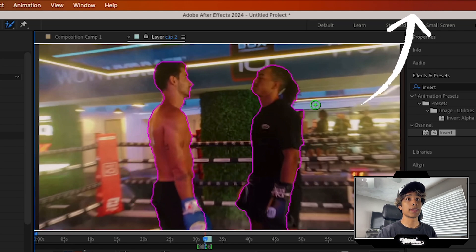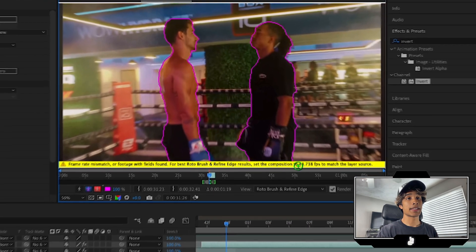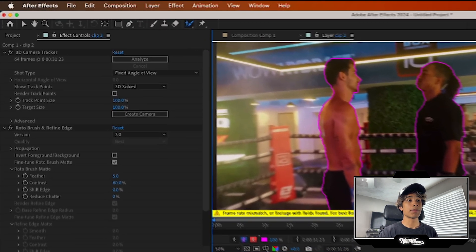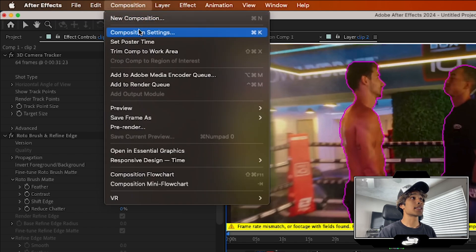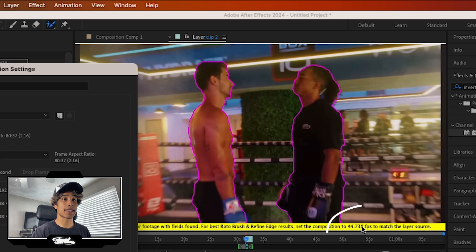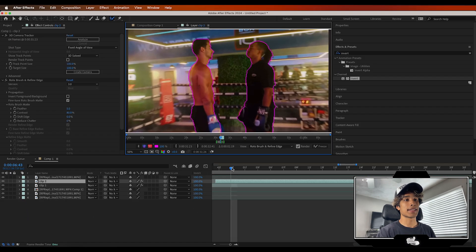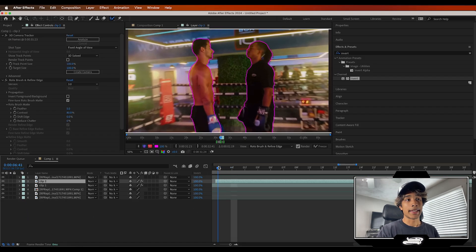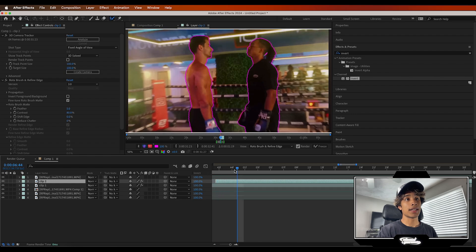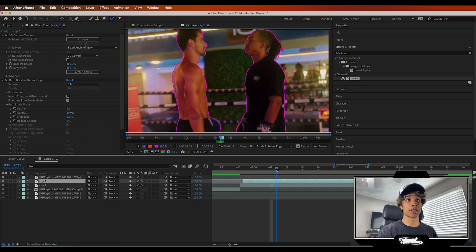We actually have a full tutorial linked here on how to rotoscope — it's really simple. By the way, if you ever encounter this yellow frame rate mismatch error in your rotoscope, it's a simple fix. Go to Composition > Composition Settings and change your frame rate to exactly what it says — in this case 44.738 fps. Then just drag along your timeline and let After Effects adjust the roto brush. We'll go ahead and speed up this portion.